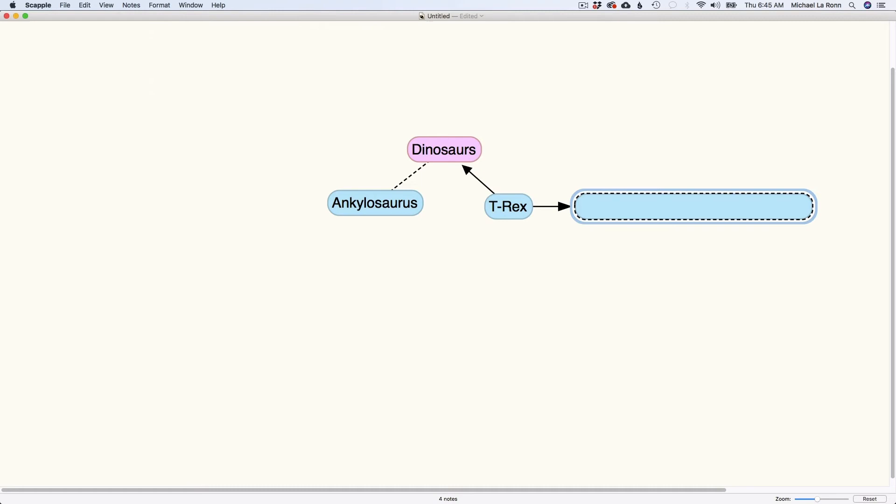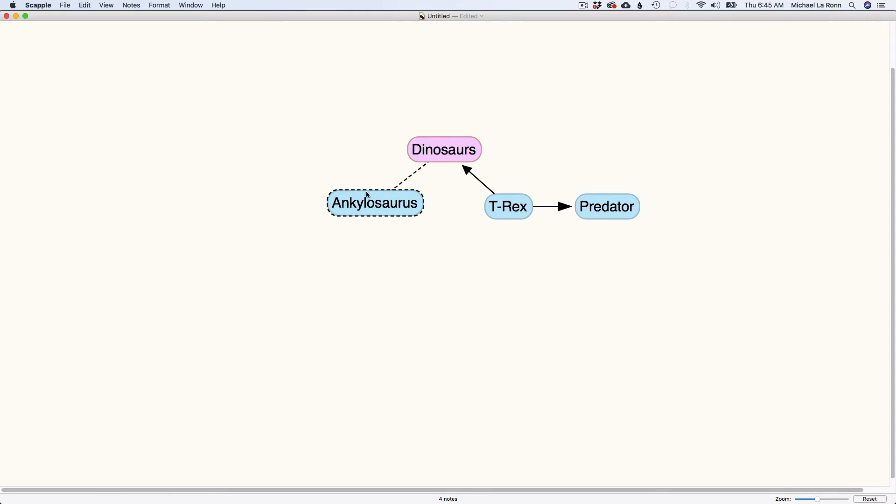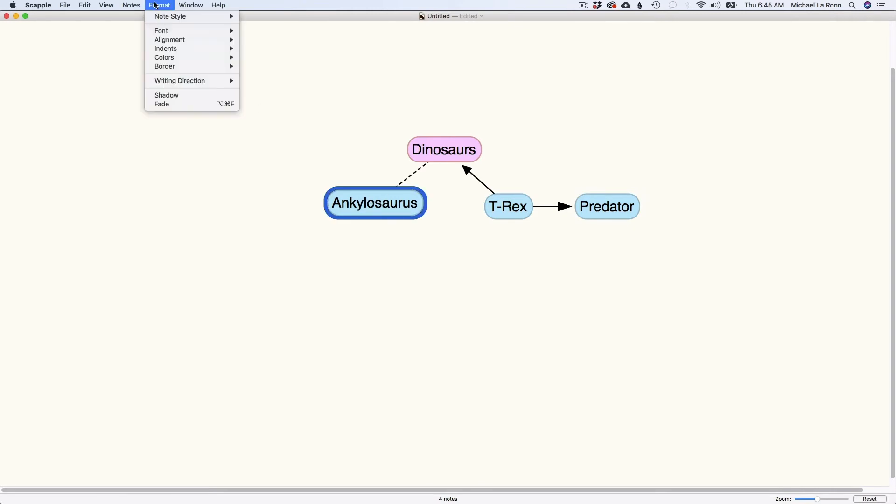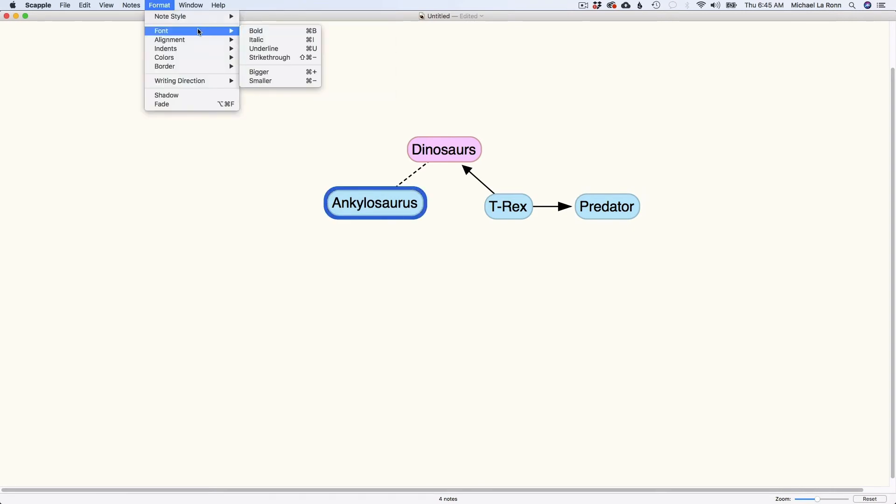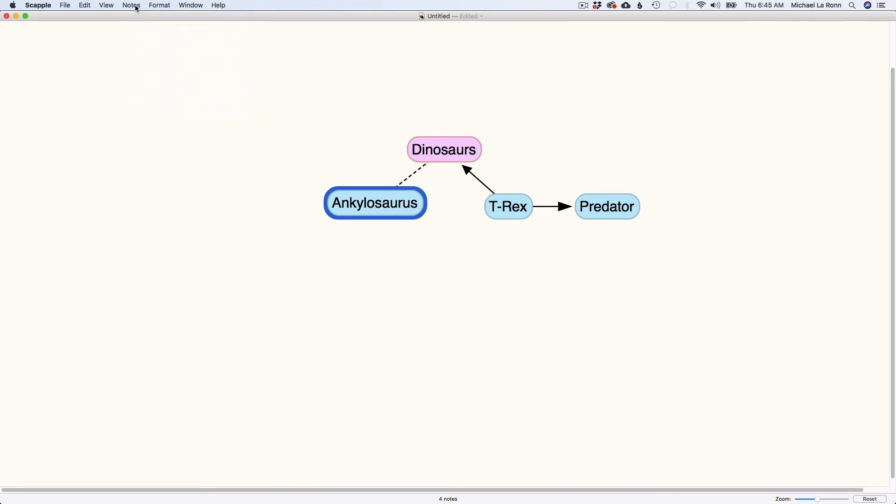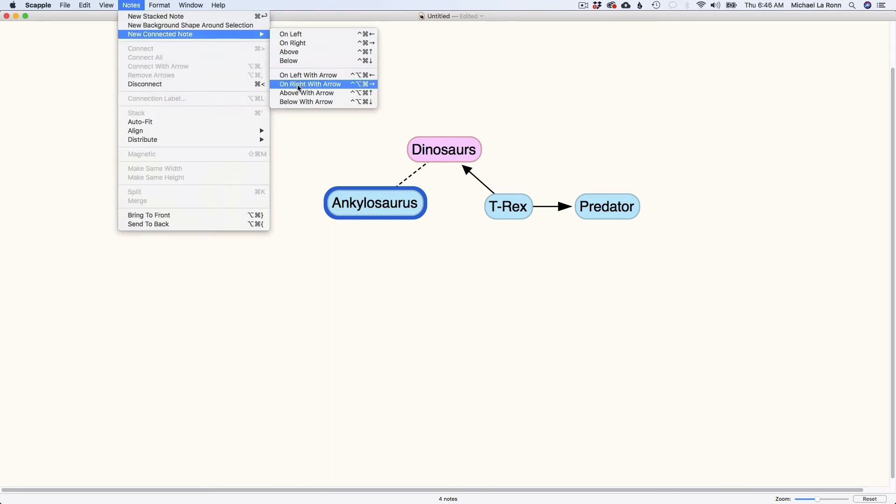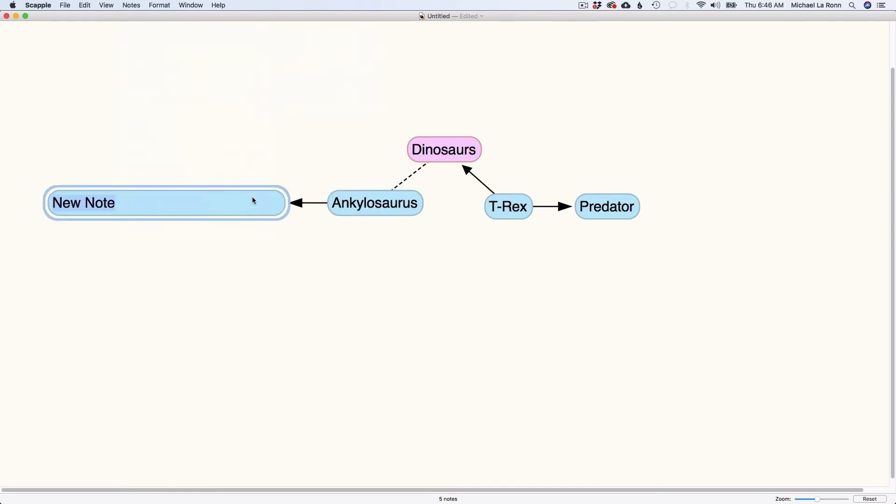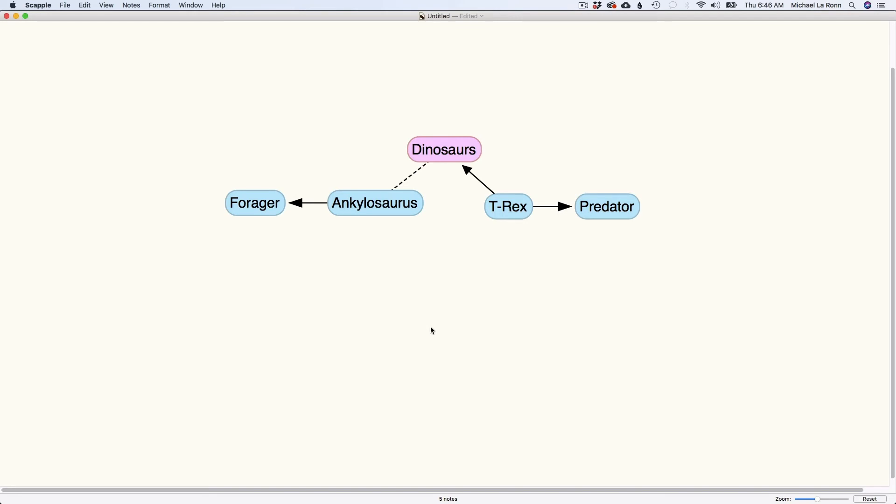And let's say I want to call this one a predator and new note style. And then we'll say I want to call this one forager. So that makes it pretty simple.